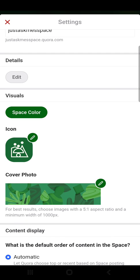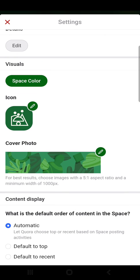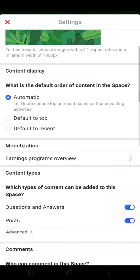You can change the space color, the icon, and the cover photo. Then there is content display — what is the default order of content in the space: automatic to let Quora choose, top or recent based on space posting activities, or default to top or default to recent.